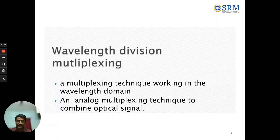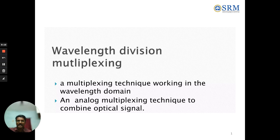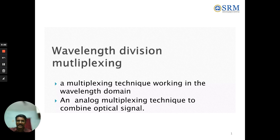Wavelength Division Multiplexing is a multiplexing technique working in the wavelength domain. It is an analog multiplexing technique used to combine optical signals. That is the specific explanation about Wavelength Division Multiplexing.